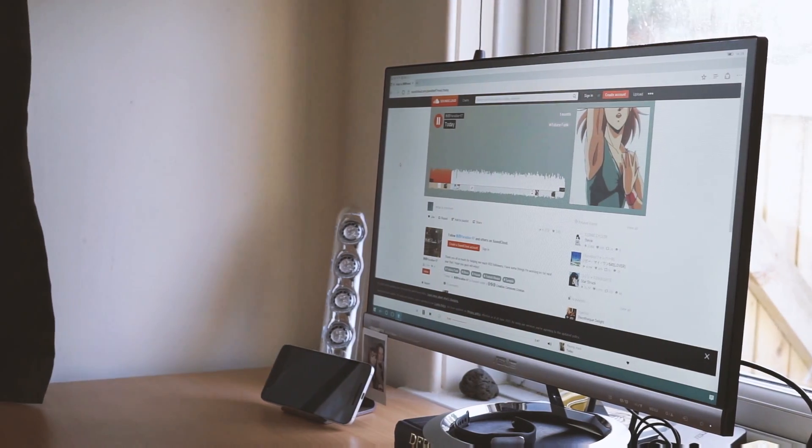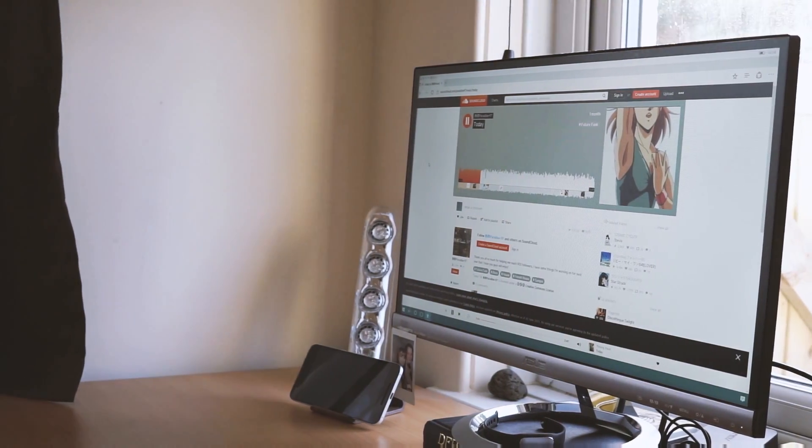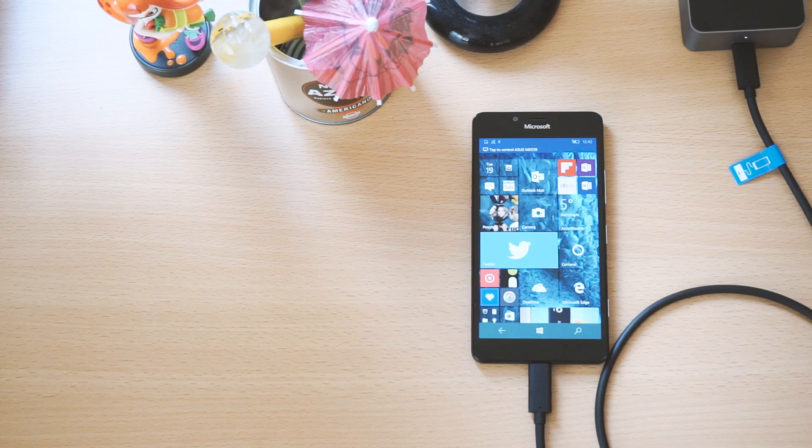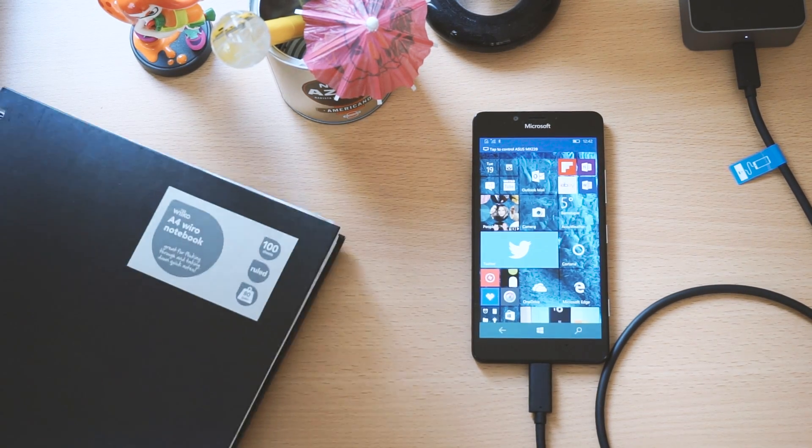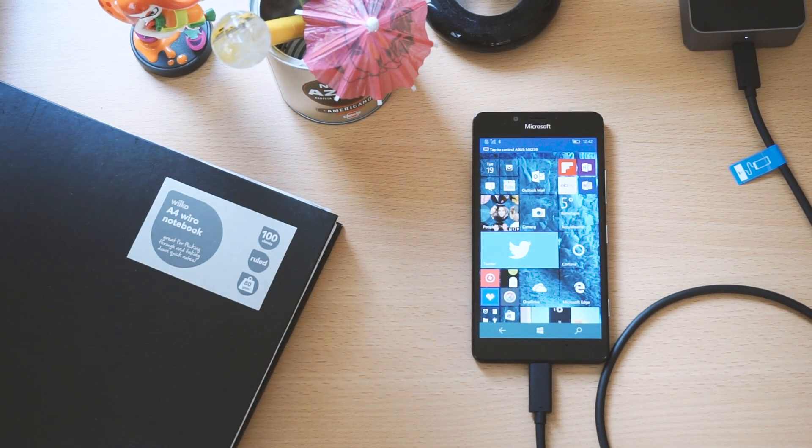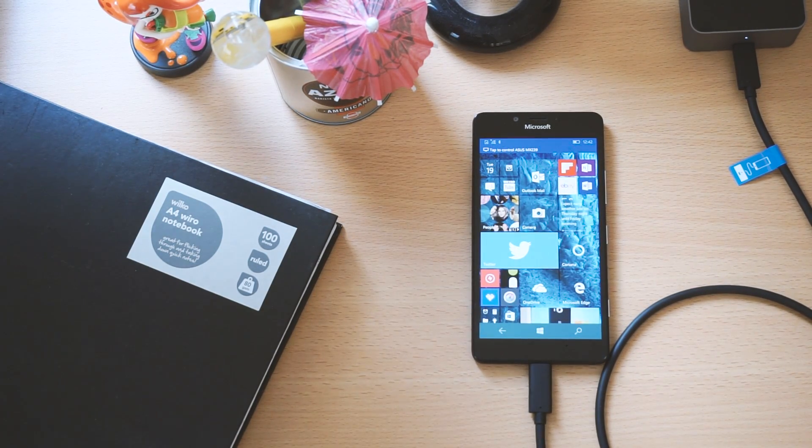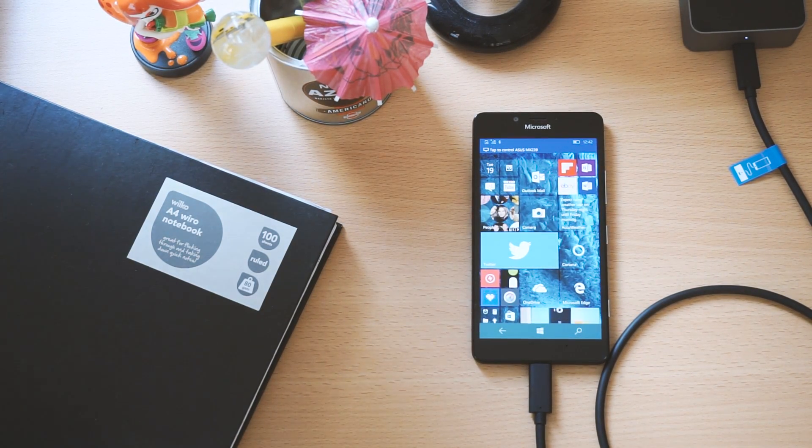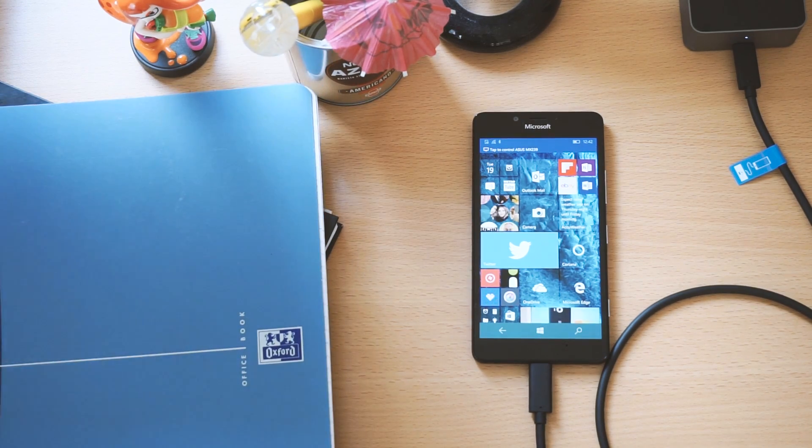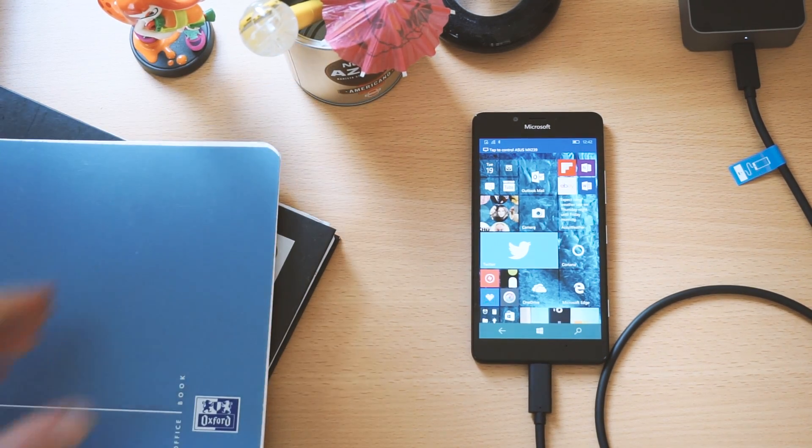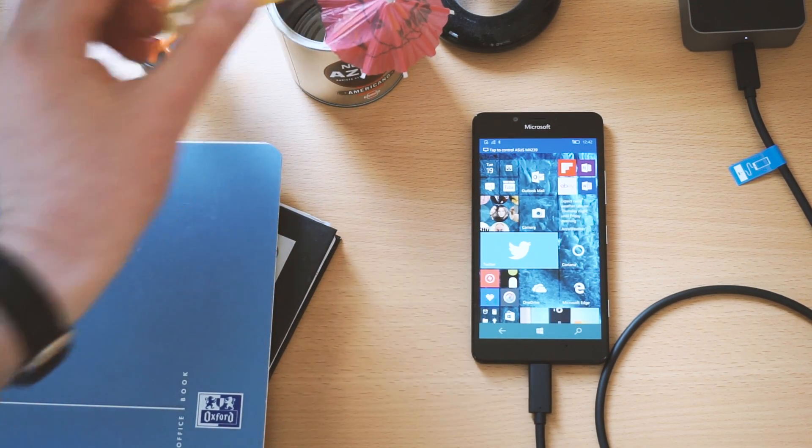Oh yeah, I didn't mention, but while this is going on, your phone is still totally usable. Want to make a quick phone call or tweet from the app while you're working away in Office? Go for it.